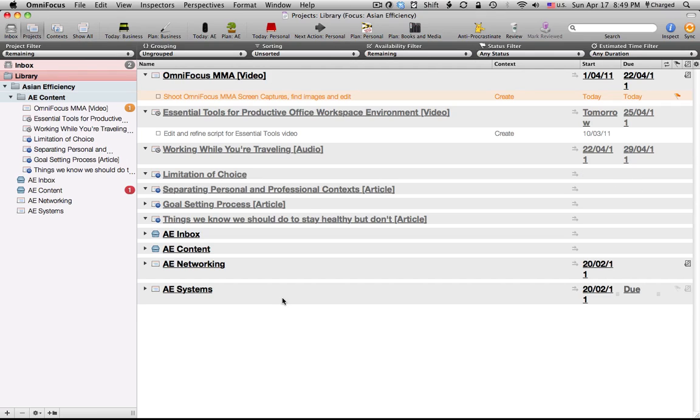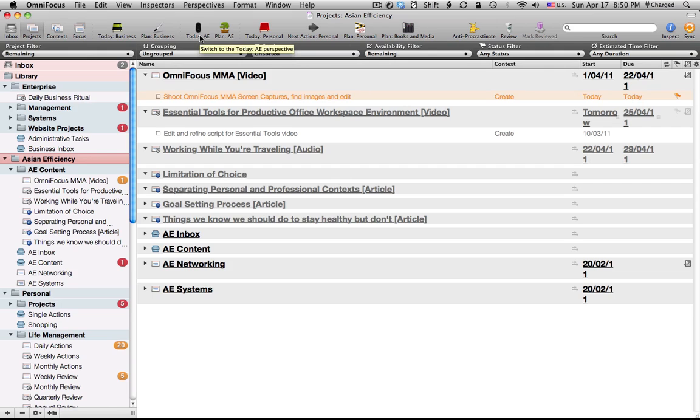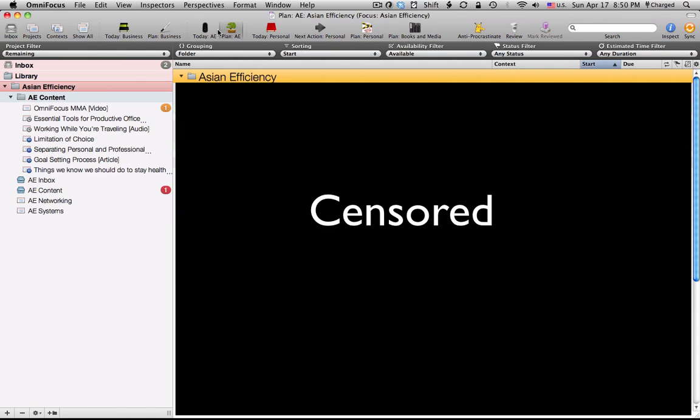Now, as an example, I'm going to show you a couple of my perspectives for Asian efficiency. So, here I'm just in the default project view. If I hit on Show All, this is my default list for OmniFocus. Now, a couple of perspectives that I have are planning and today. So, how is a perspective useful? Say I switch to my planning for Asian efficiency.